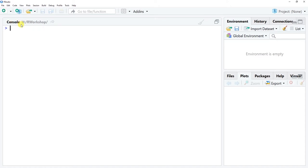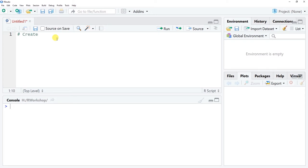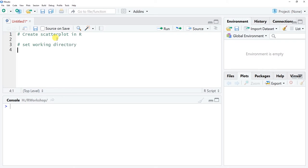We're going to create a scatterplot using R. Let's go to File, New File, R Script to open up our R script file. We'll use a couple of different functions — one from base R called plot, and one called the scatterplot function from the car package. Before we do that, we need to set our working directory using the setwd function with the exact path to the folder containing your data. Mine is my H drive R workshop folder.